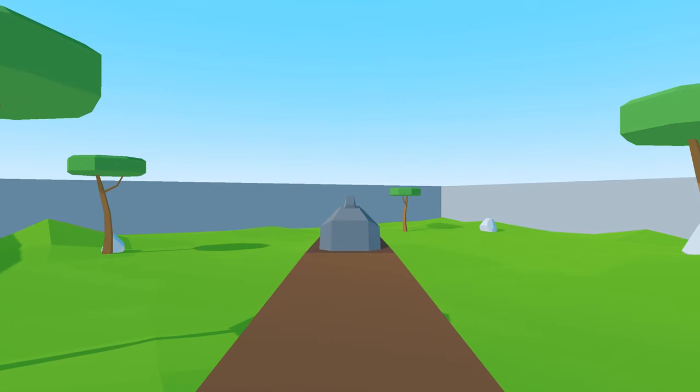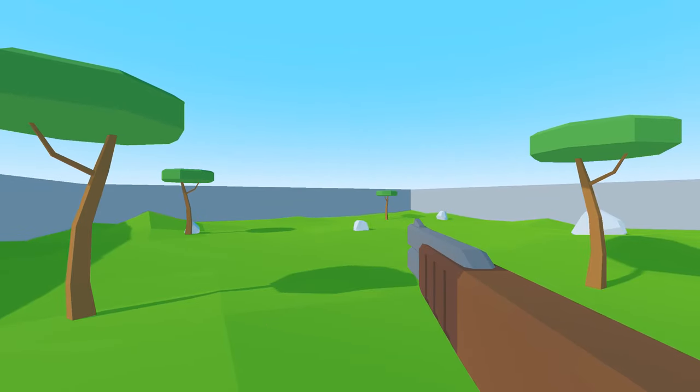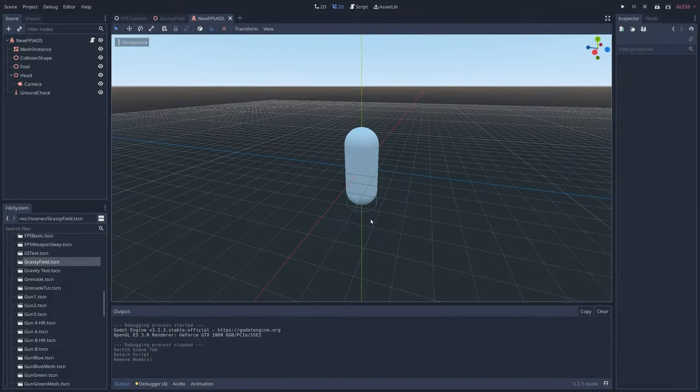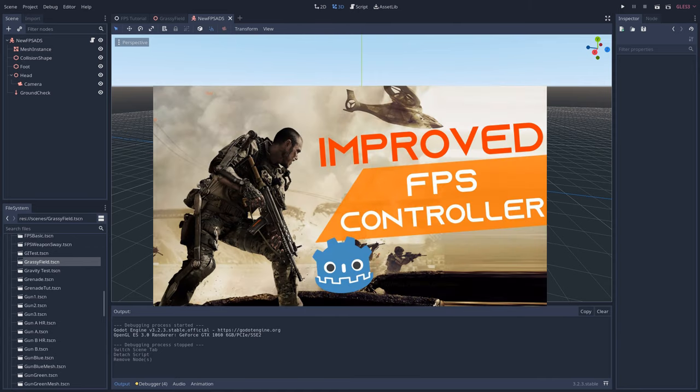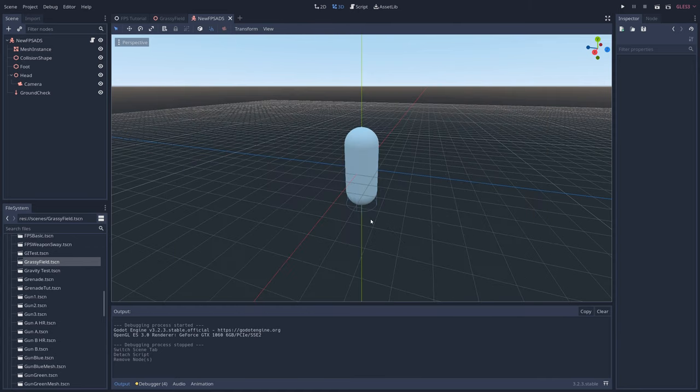How to aim down sights, aka ADS, in Godot. Start with a first person character controller. I have a tutorial for that by the way.